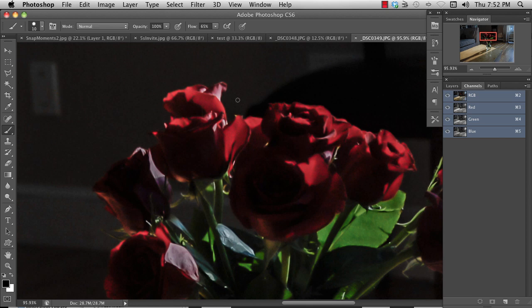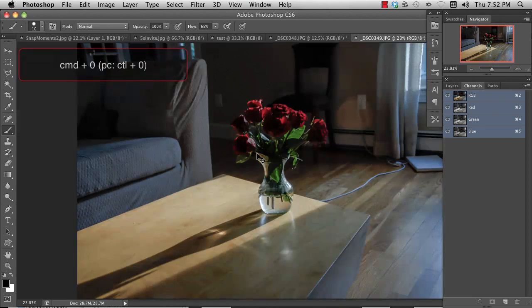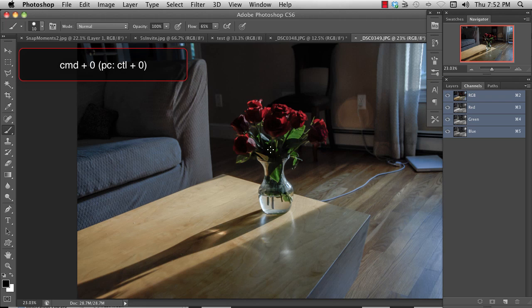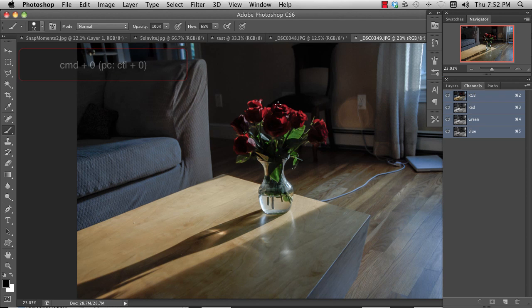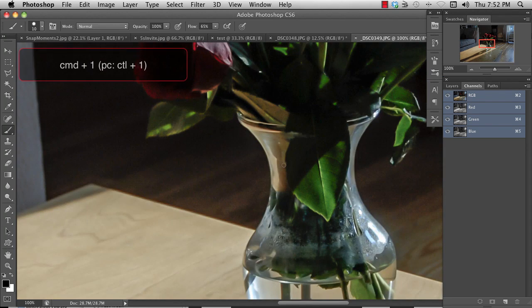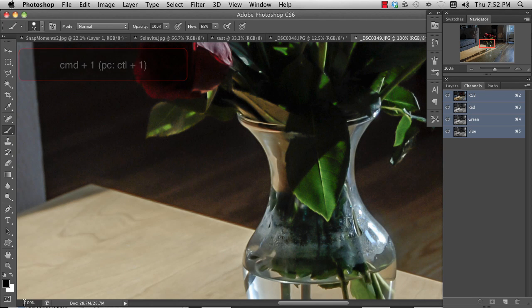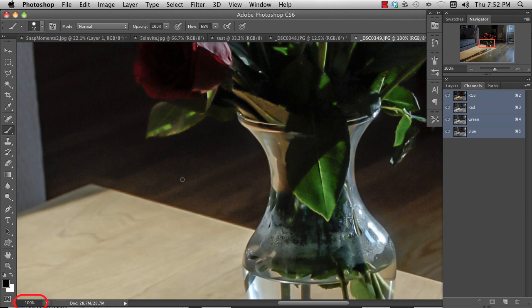Very useful keyboard shortcuts are to use the command 0, which will fit the image onto your screen. And command 1, which will zoom in to actual pixels. You can tell it's actual pixels because you'll see the 100% down here.